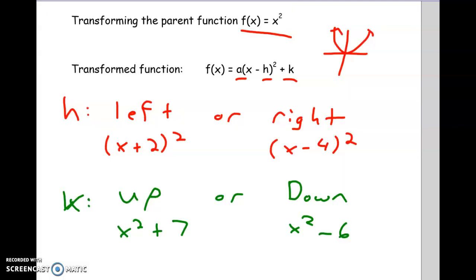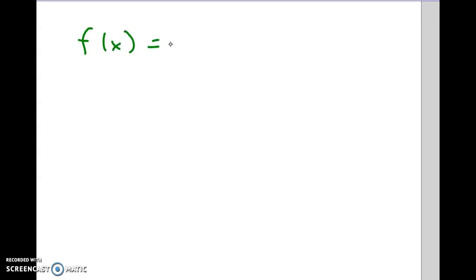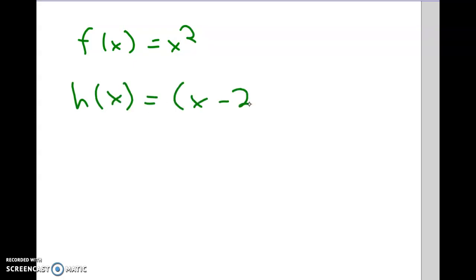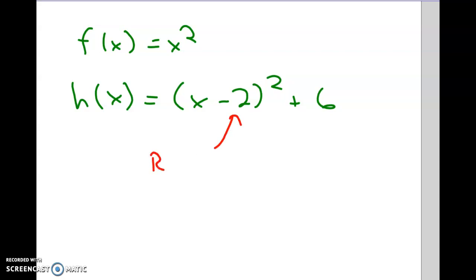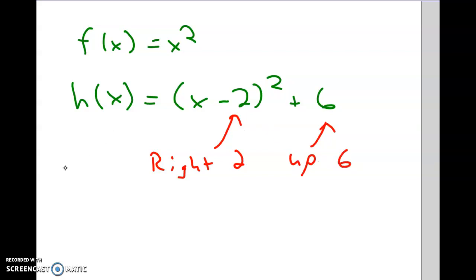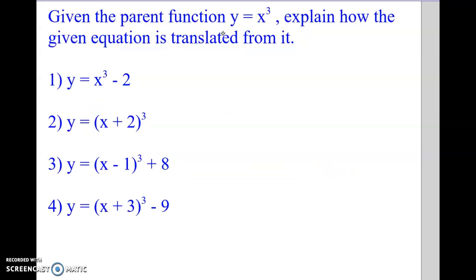One more example: take the parent f of x equals x squared, and modify it to get (x minus 2) squared plus 6. This has two transformations. The minus 2 inside the parenthesis makes us go right 2 — opposite of what we think — shifting the parabola right 2. The plus 6 in the back makes it go up 6, normal. If you're struggling, graph it on a calculator to confirm. Now here's a practice question — note that it uses a different parent, x cubed, but the same concept. Pause the video and try.